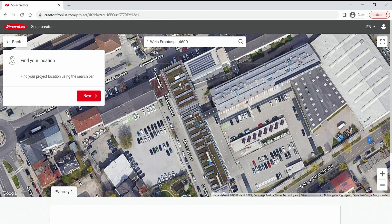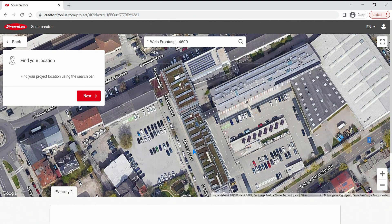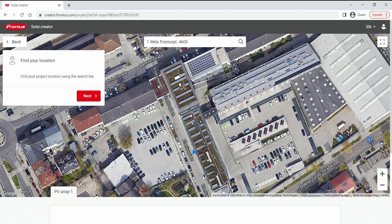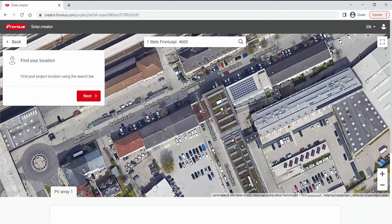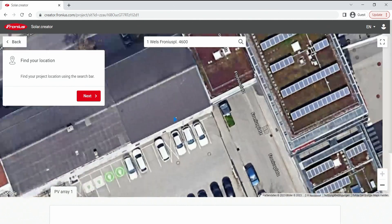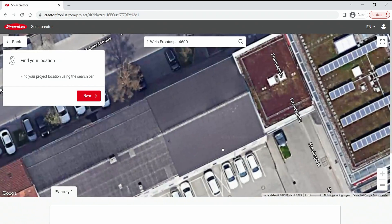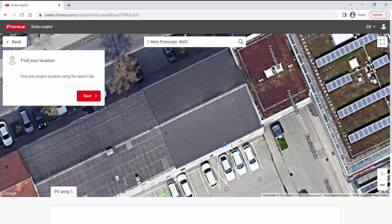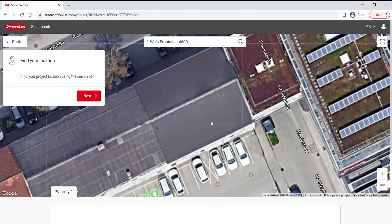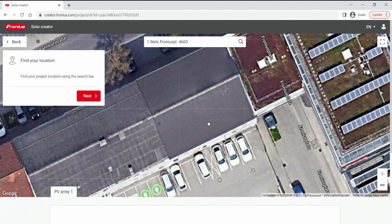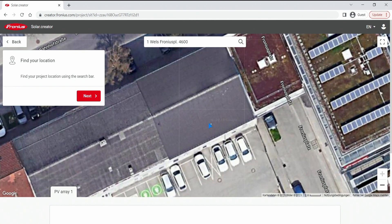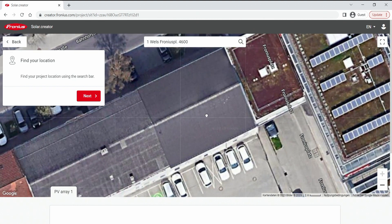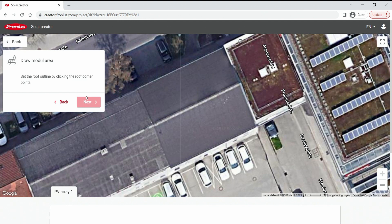First of all, if you jump right in you come to the rough location which you entered in step number one and here you firstly can choose which roof you want to add on to. So if you have everything centered you can hit the next button and draw a module area.